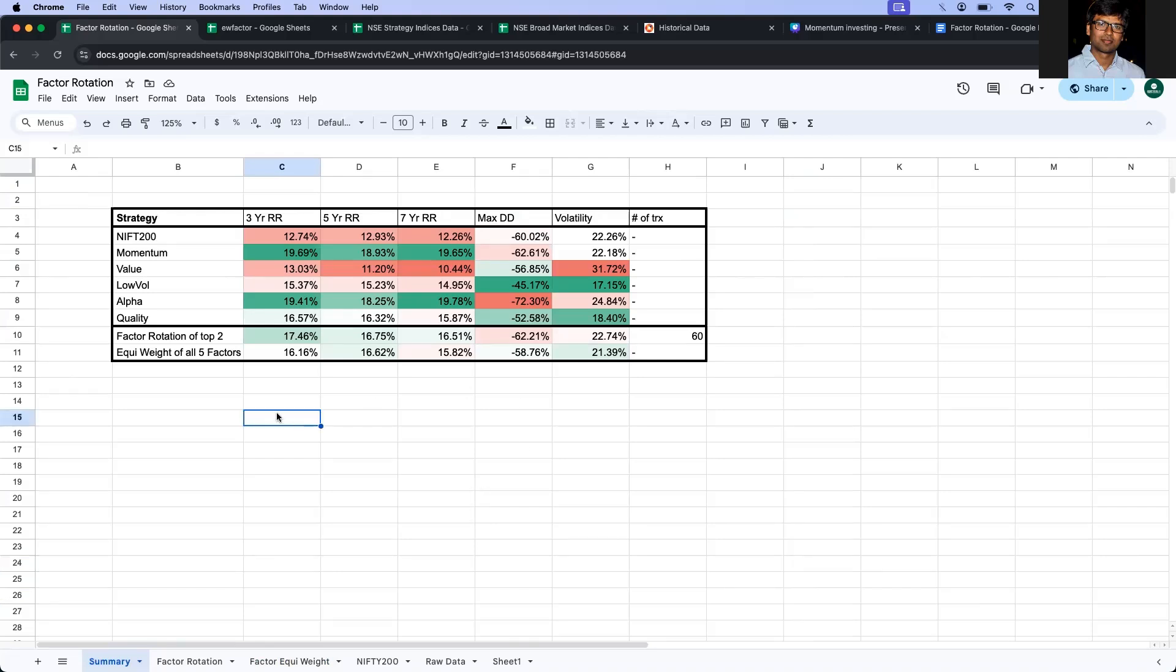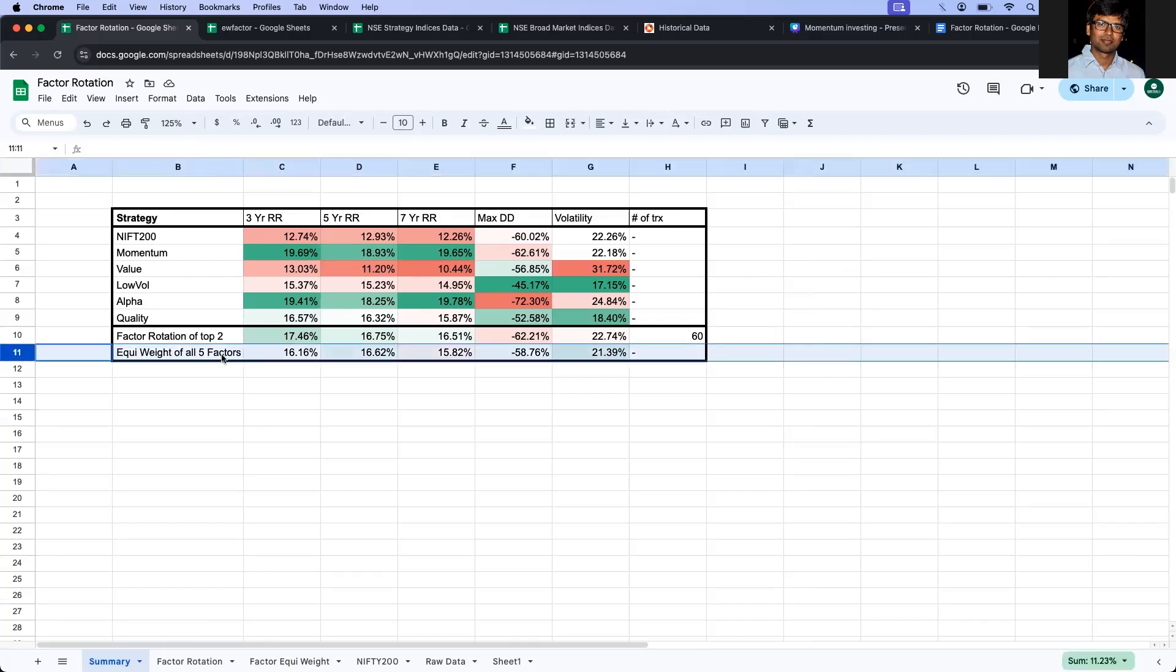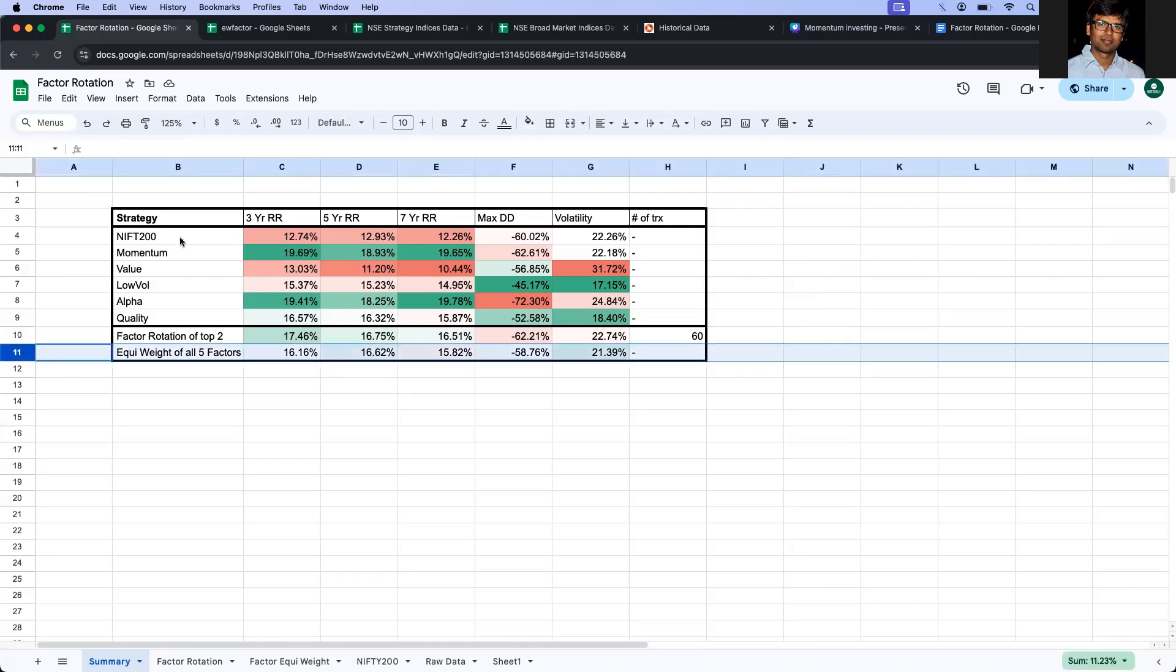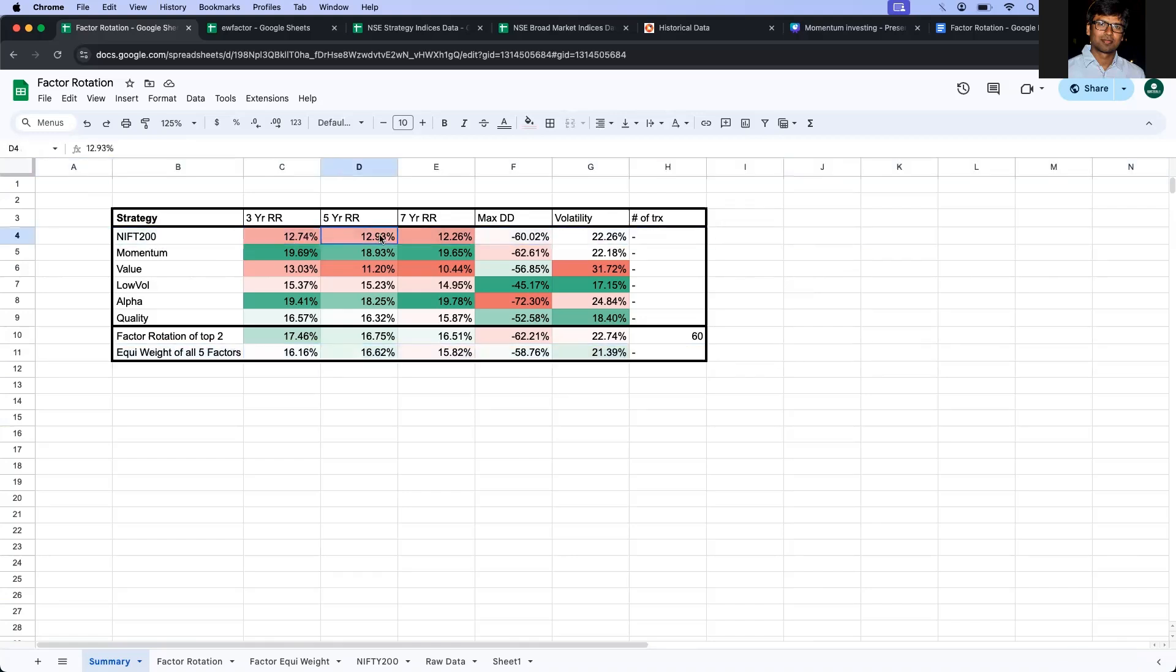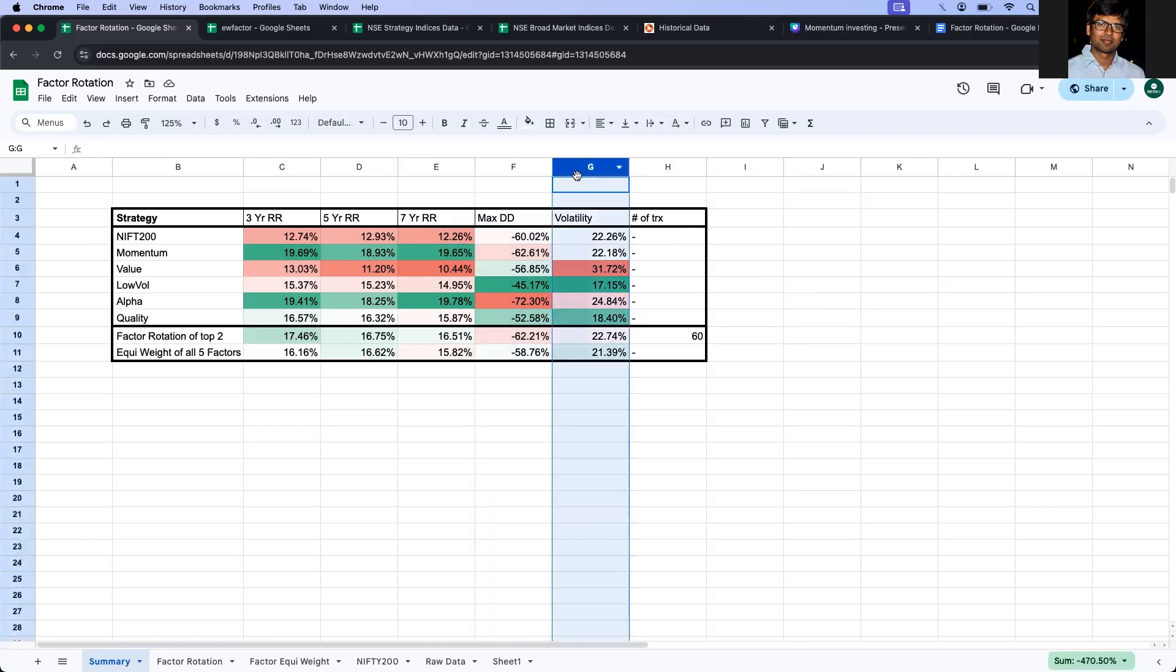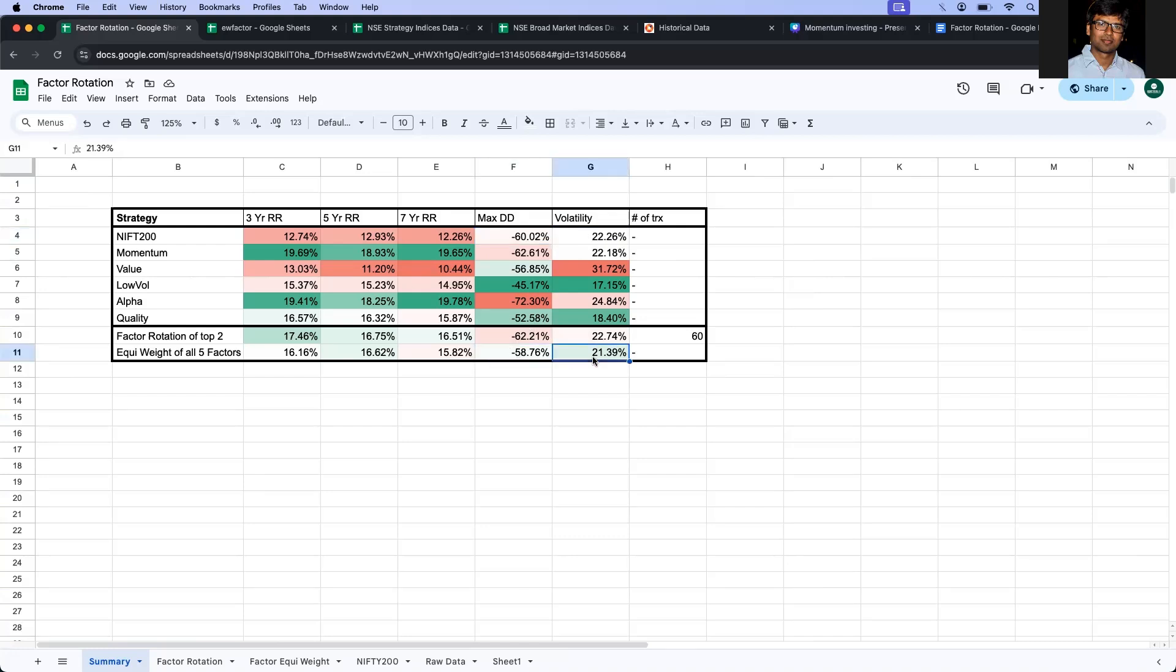So this is the summary table. As you can see, the equated factor which is in row 11 definitely looks better than the Nifty 200 on three-year, five-year, and seven-year rolling periods. And if you see the max drawdown or volatility, it is similar or in fact slightly better than holding the Nifty 200 index. So that's the first point that we can clearly see.